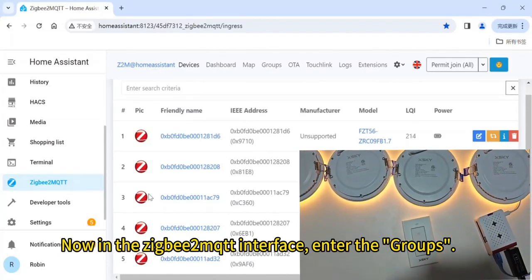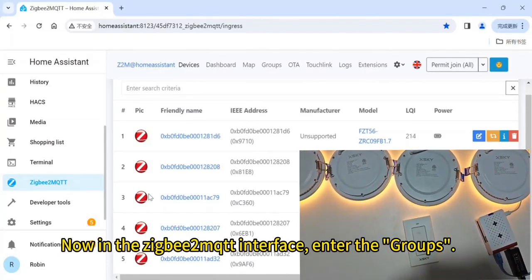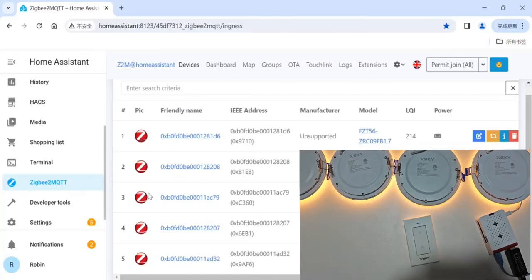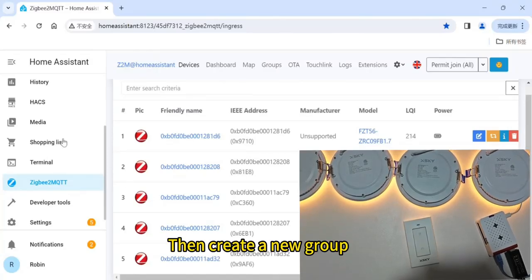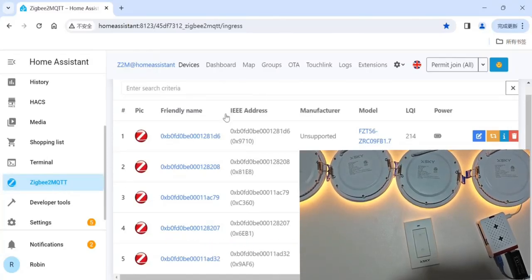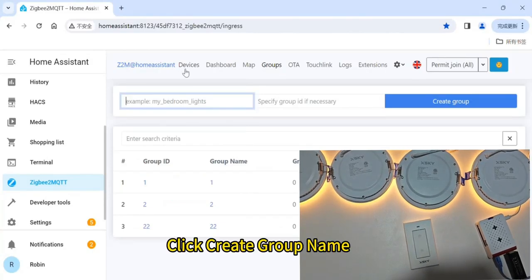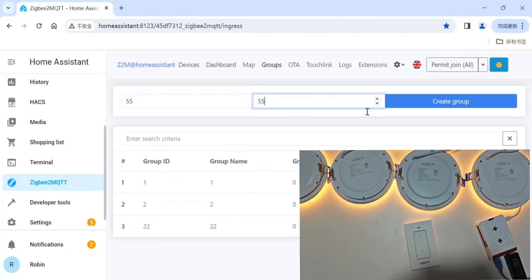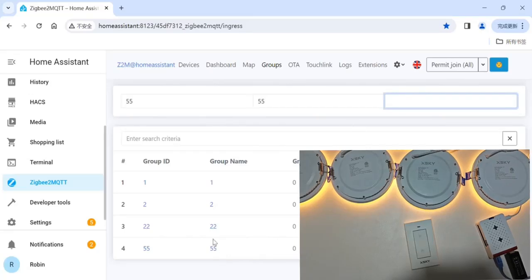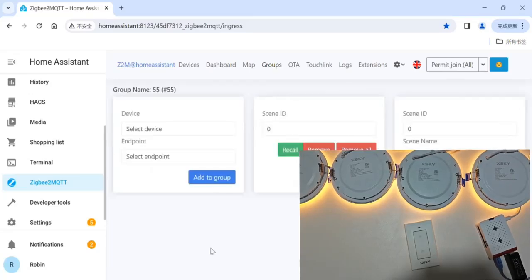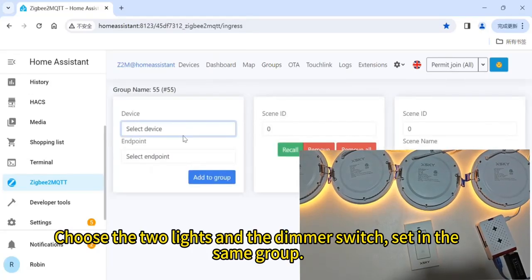Now in the ZigBee2MQTT interface, enter the Groups section, then create a new group. Click Create Group Name, then click Device. Choose the two lights and the DEMO switch to be set in the same group.